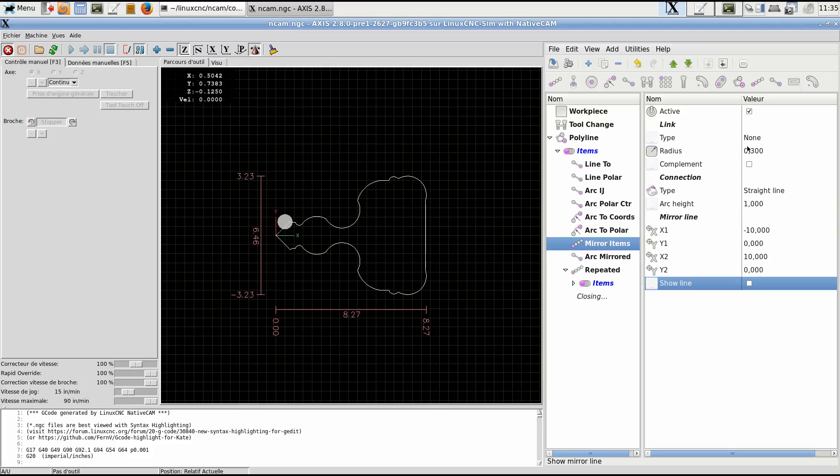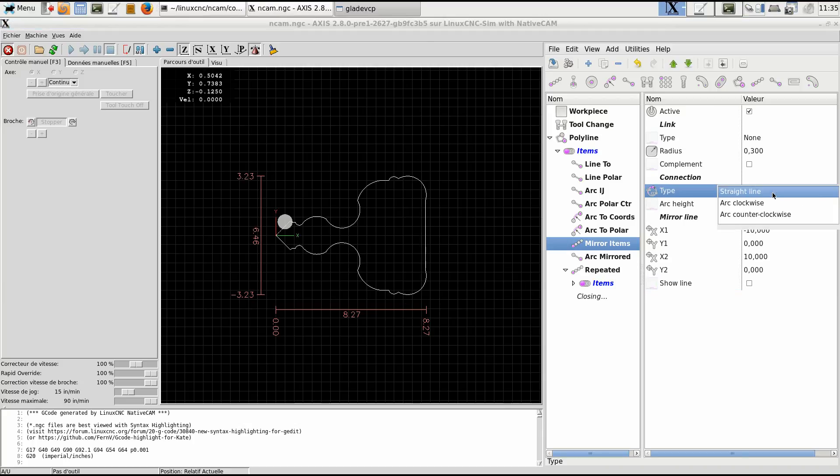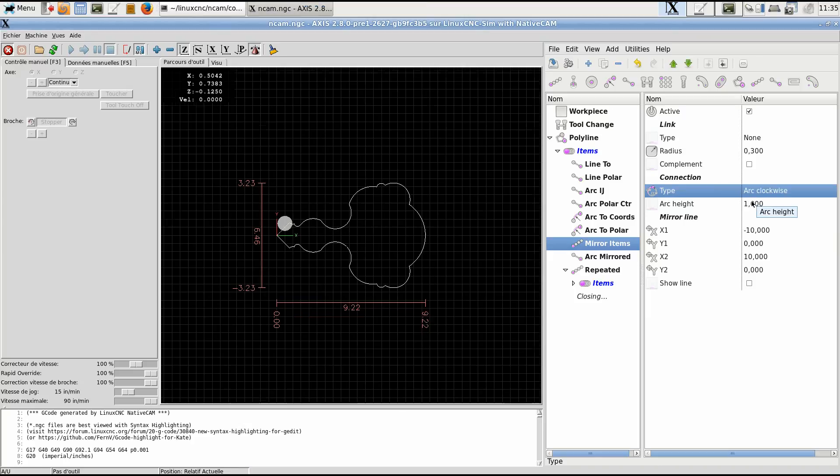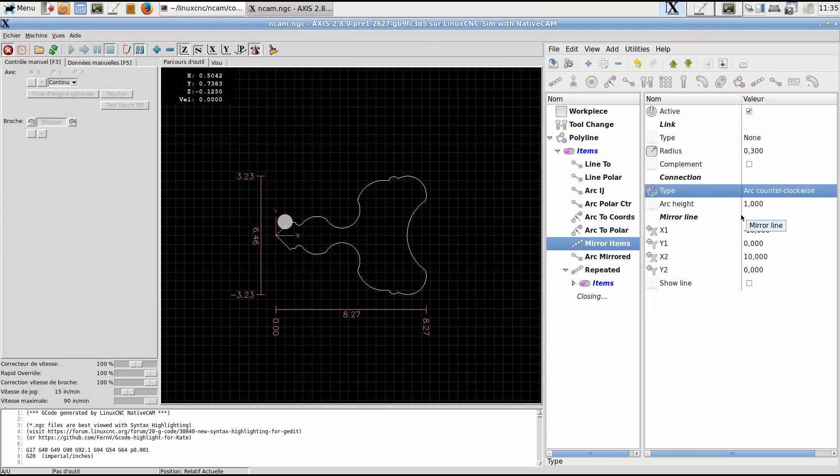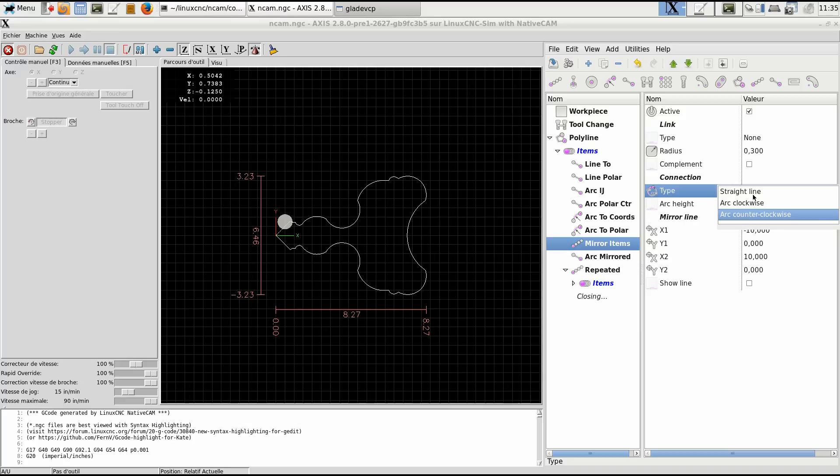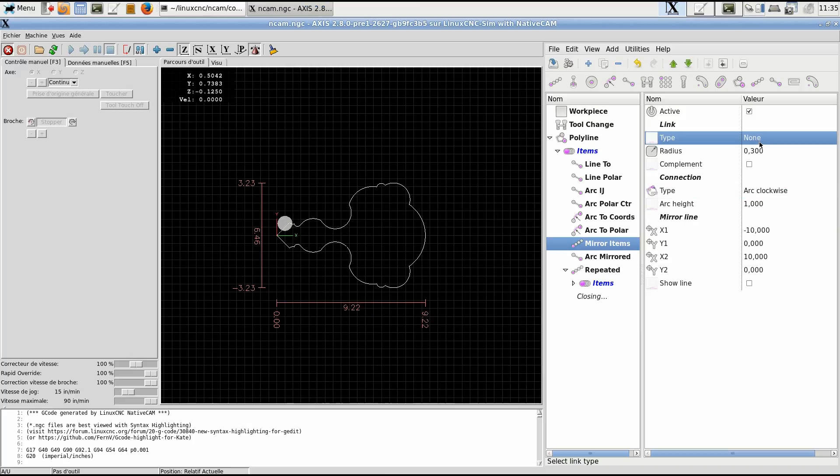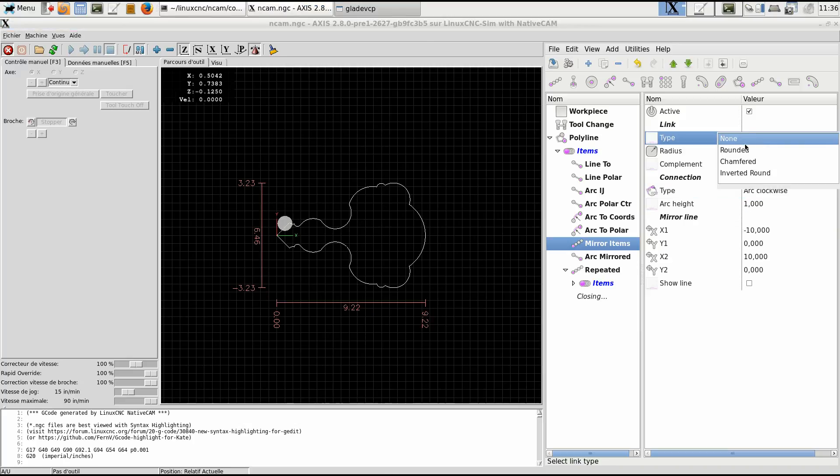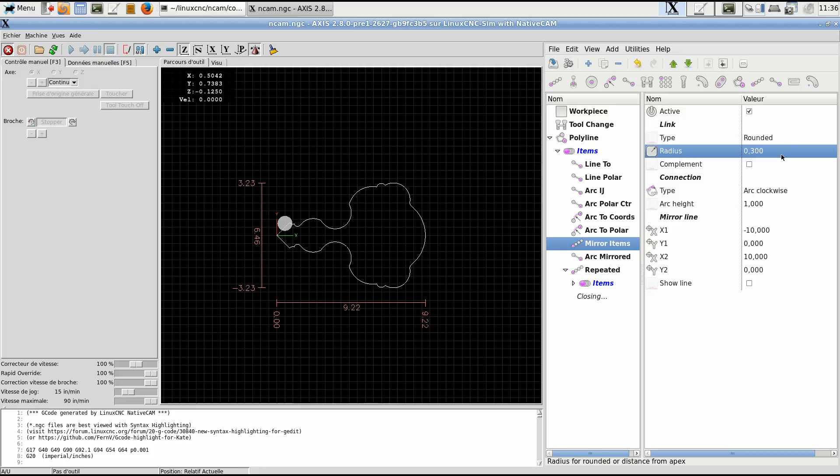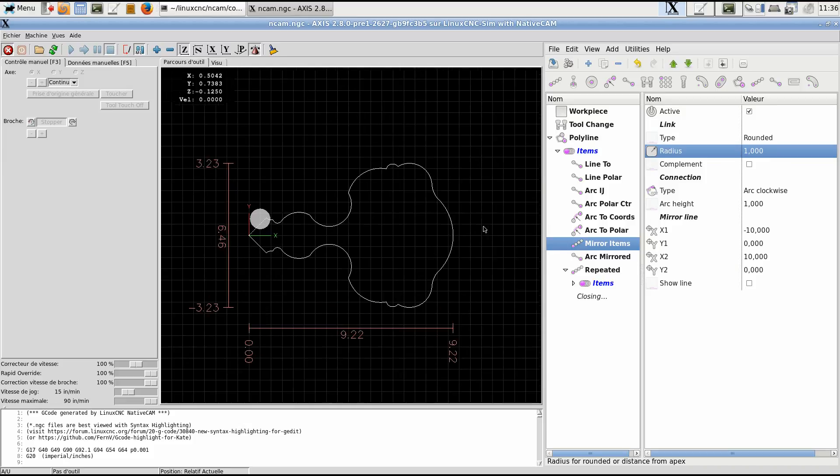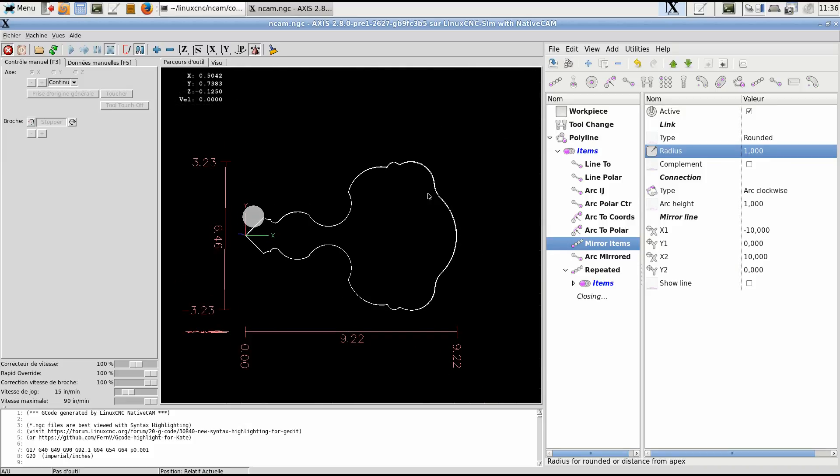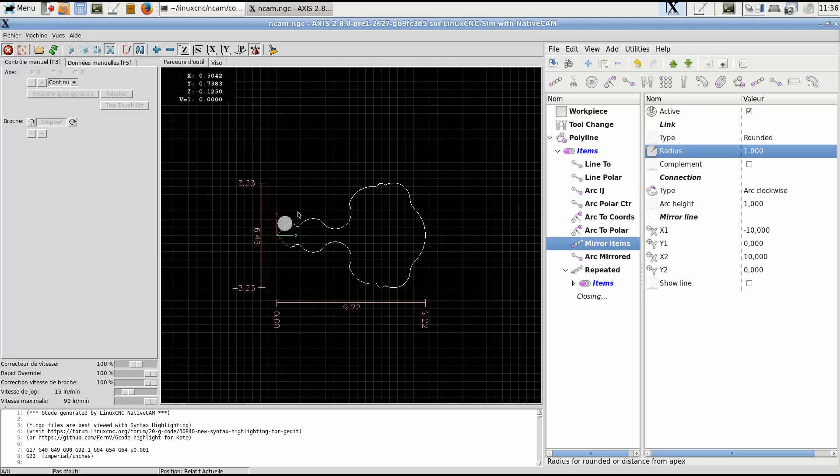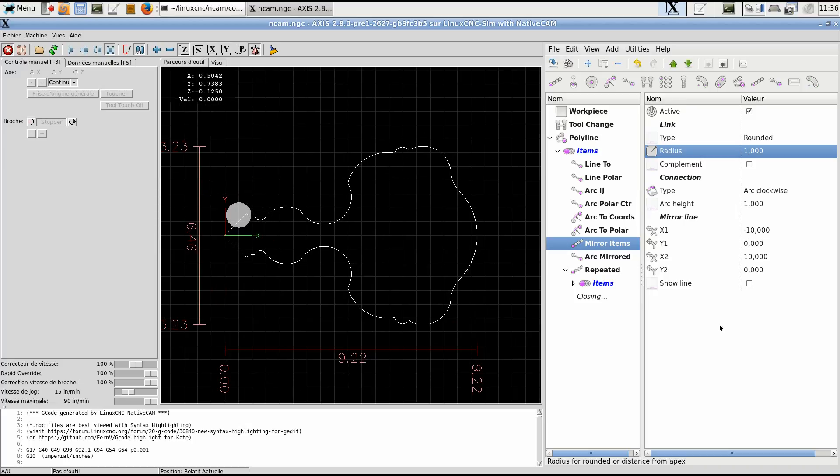Hide the line. And we see it is a complete figure. Now, in this, the connection between what we had before and what was mirrored can be a straight line or arc clockwise or arc counterclockwise. Let's see with an arc clockwise. And we can round that to, let's say, one inch. So we have a smooth transition. And we design a part that is quite complex.